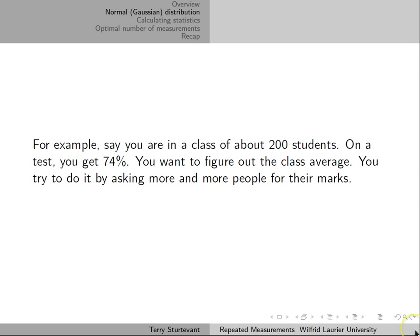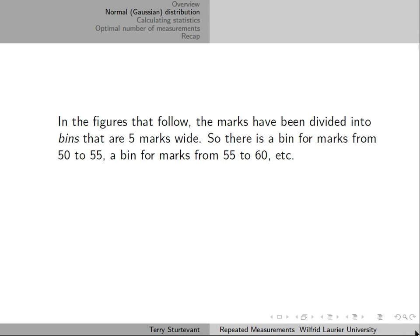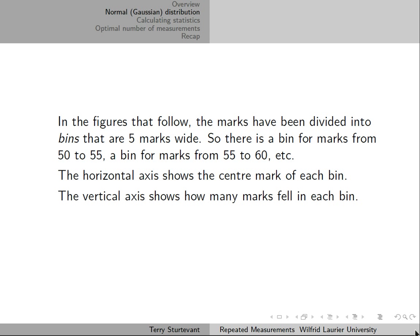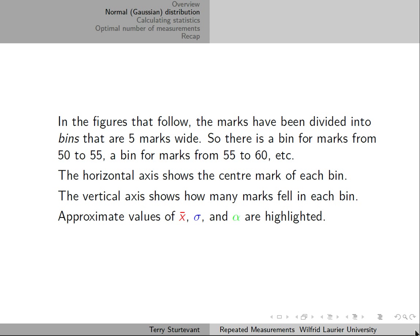For example, say you did a test in a class of about 200 students, and your mark was about 74%, and you would like to figure out the class average. You can estimate it by asking more and more people for their marks. In the following diagrams, you'll see bins that are five marks wide — collecting all marks between say 50 to 55, 55 to 60, and so on. The horizontal axis shows the center mark of each bin, the vertical axis shows how many marks fell in each bin, and the approximate values of the average, the standard deviation, and the mean are highlighted.